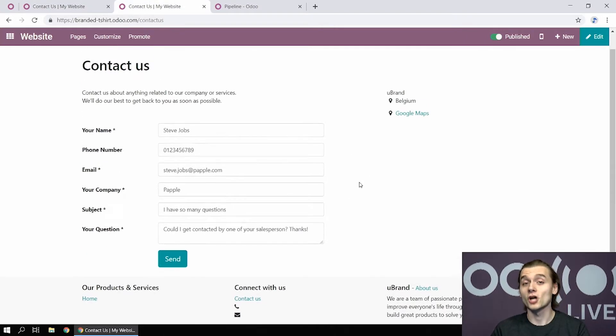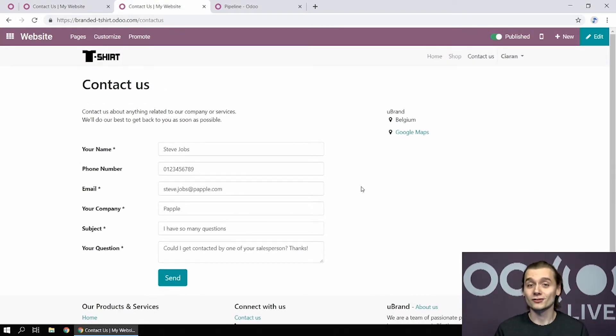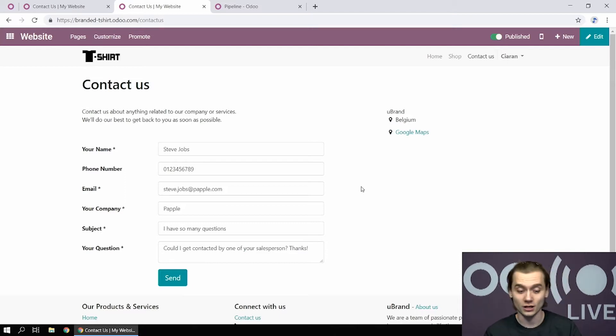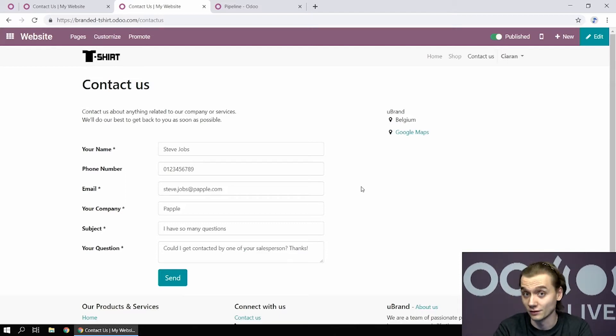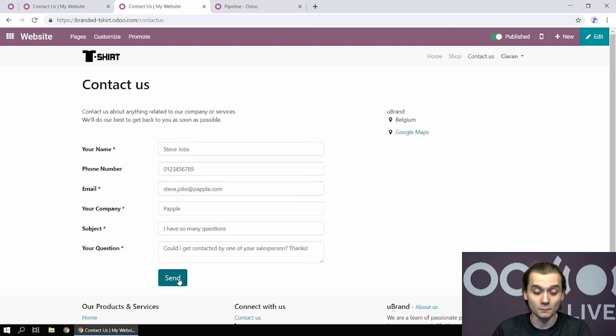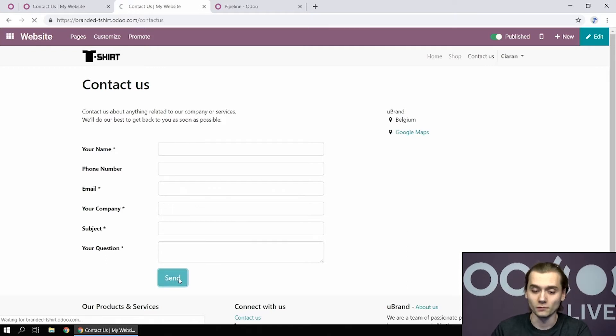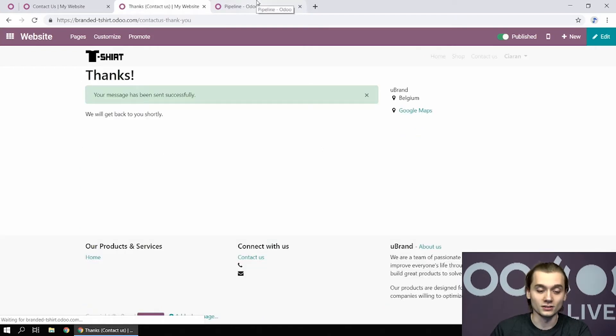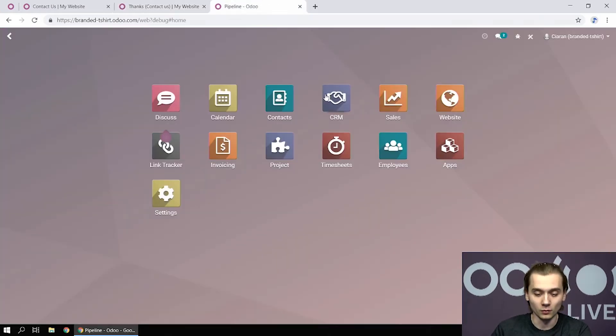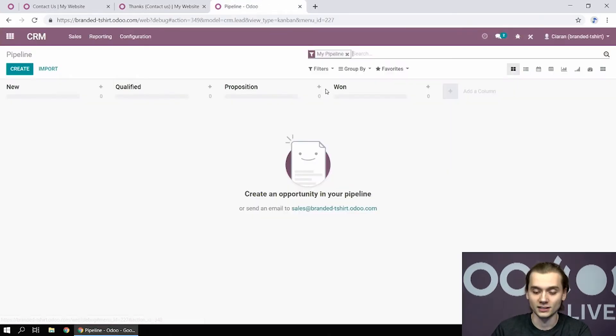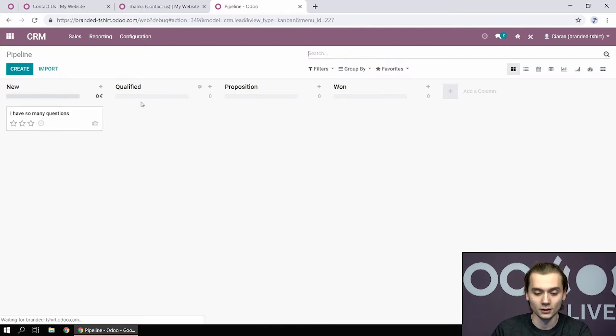In this case, Steve Jobs turns out to be interested in our company and wants to have more information about our branded t-shirts. And when he's going to submit this form, the sales team will be able, from the CRM app, to see this new lead.